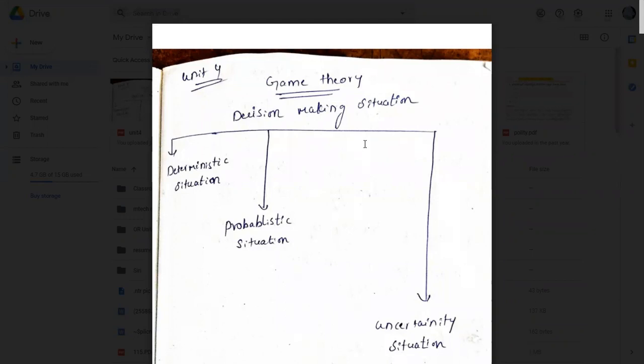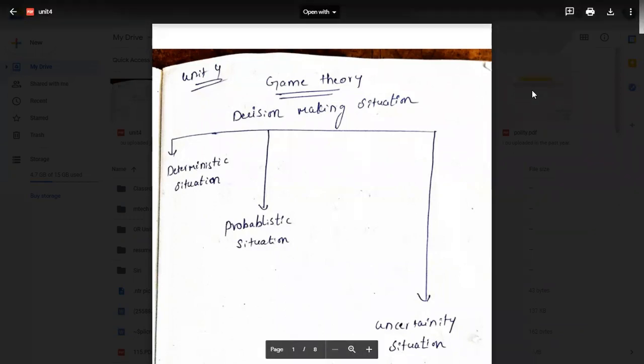Today we are going to start a new topic and new unit — it is the fourth unit. In our fourth unit we have a topic called game theory. We are going to briefly discuss what game theory is about.